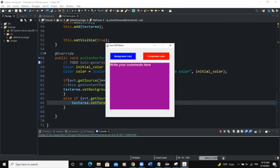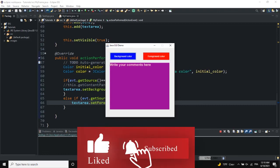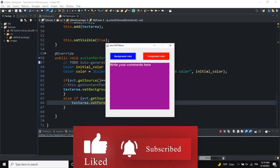So guys, that's it on how you can work with the color chooser dialog box — how you can get the color when the user selects a particular color and then apply that color to your GUI components, changing the background, changing the foreground color, or changing the frame's background color as well. I hope this video was informative. Please don't forget to like, share, comment, ask any questions you have, and subscribe to this channel for more videos like this one. See you in the next one.